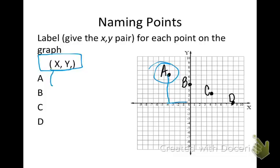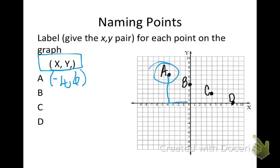Since I went to the left, that's going to be a negative 4. And since I went up, that's a positive 6. Then if I look at point B, I'm not going left or right at all. So if I don't go left or right, I indicate that with 0. And then I'm going up 4.